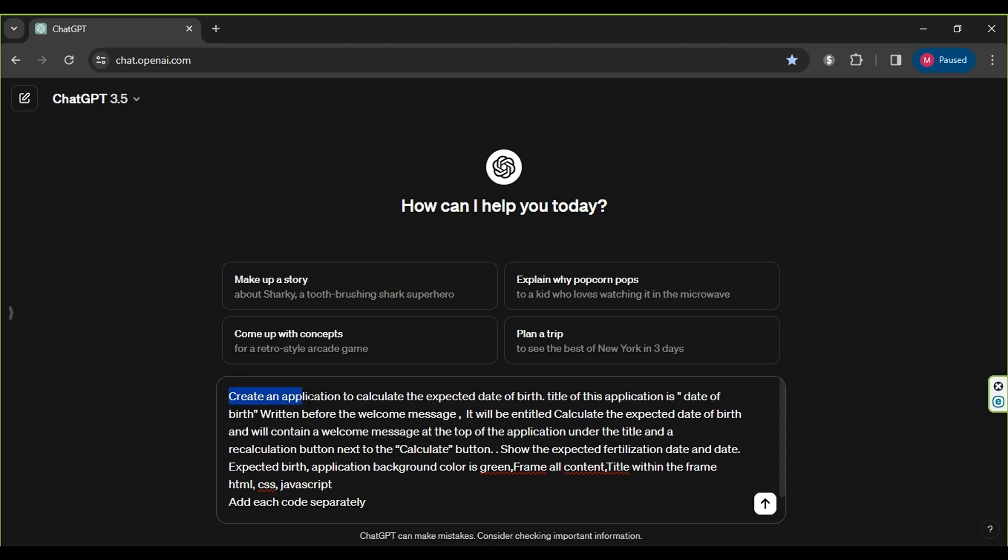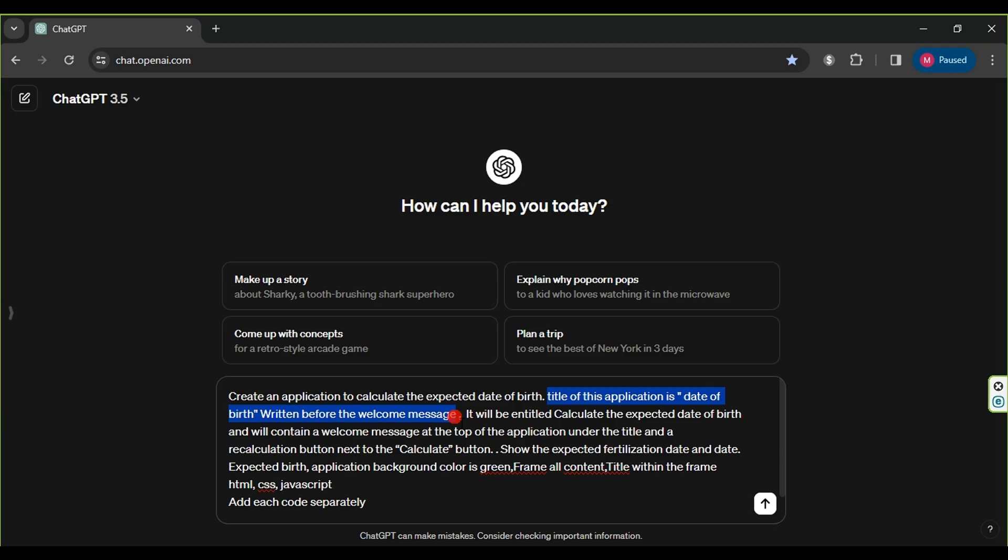Firstly, we request ChatGPT to create the application and specify its functionality. Secondly, we specify the name of the application and ask it to include a welcome message, specifying its location, along with adding a reset button.